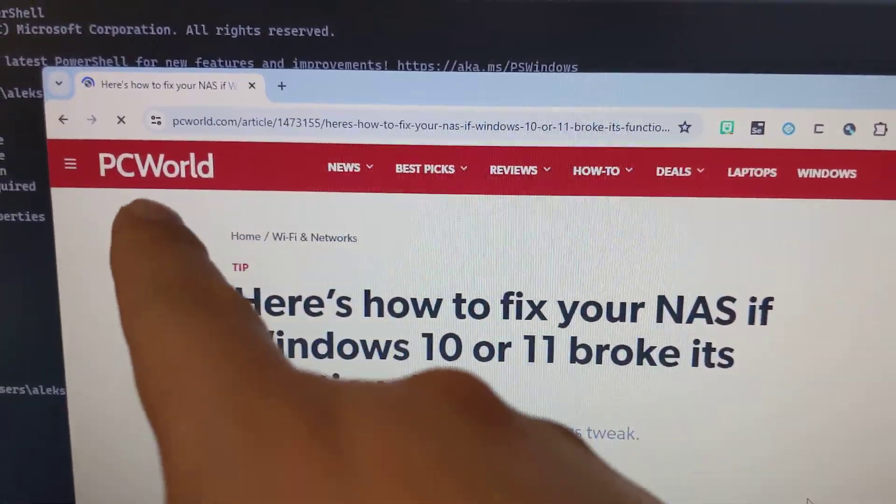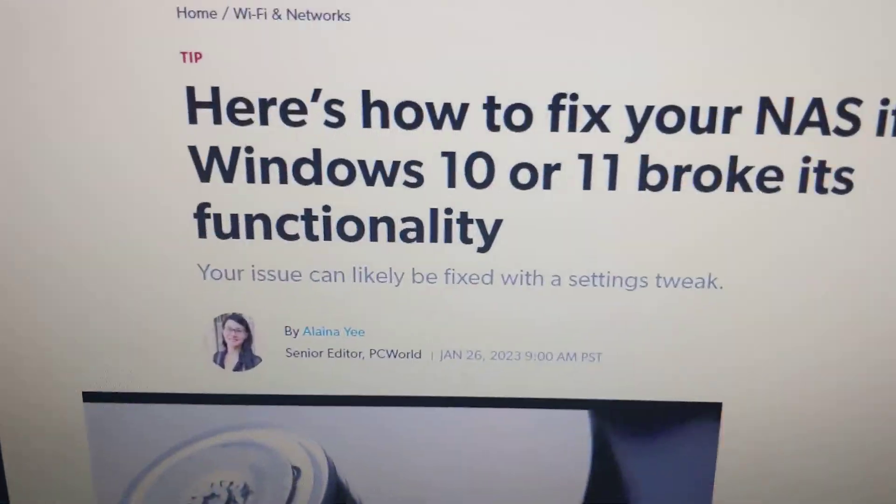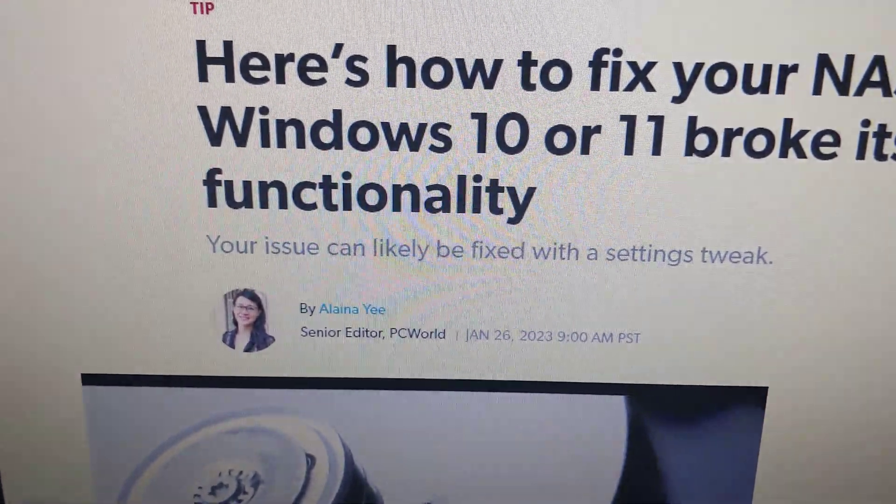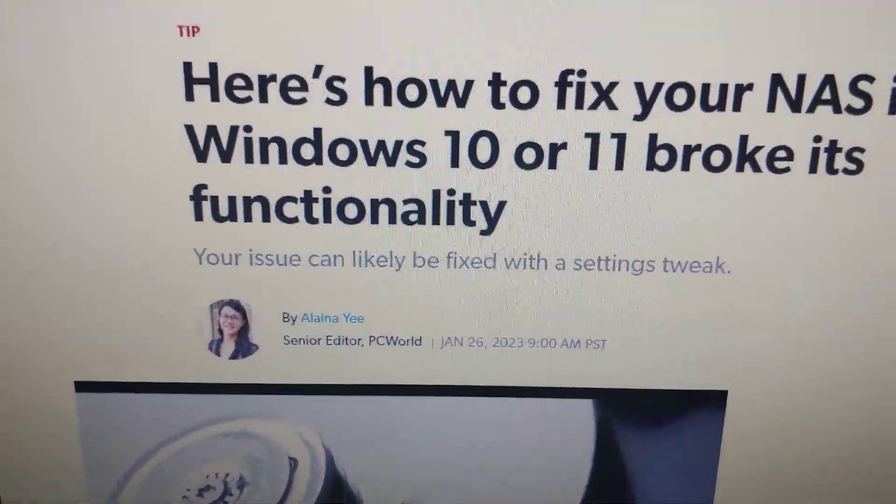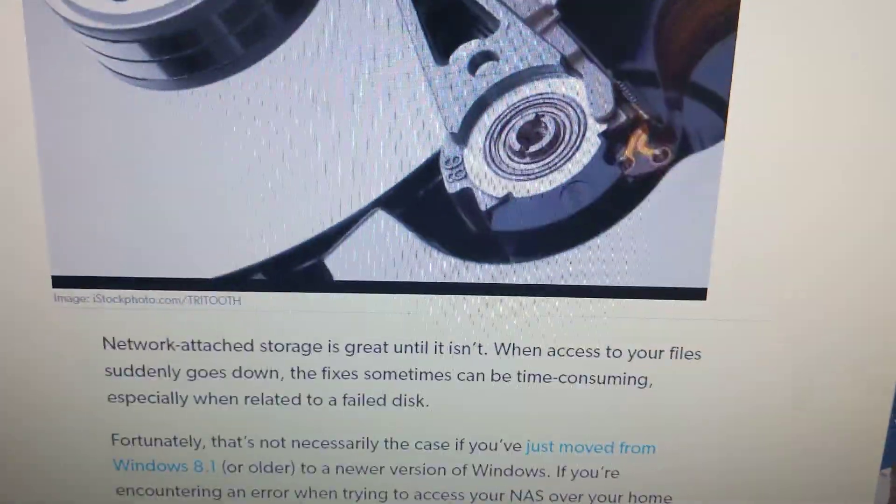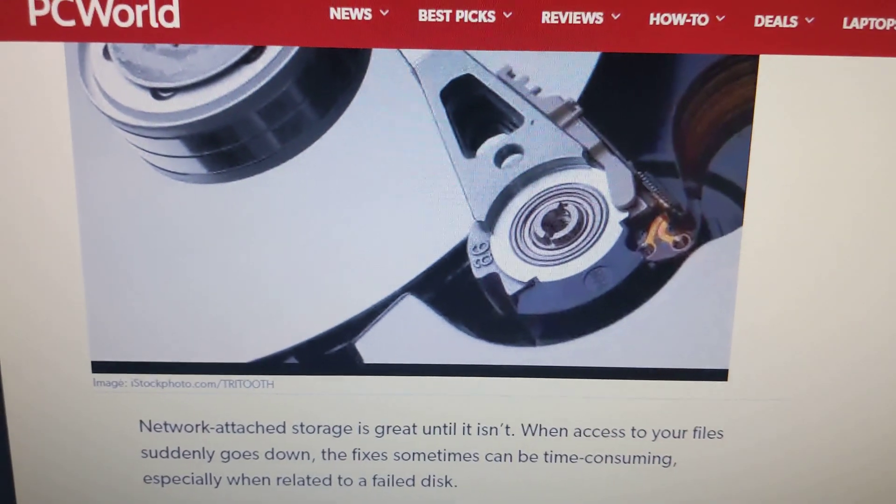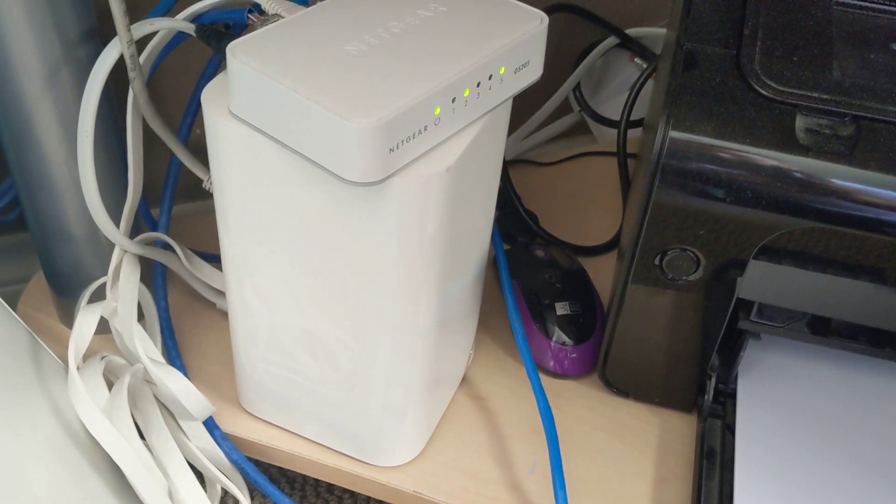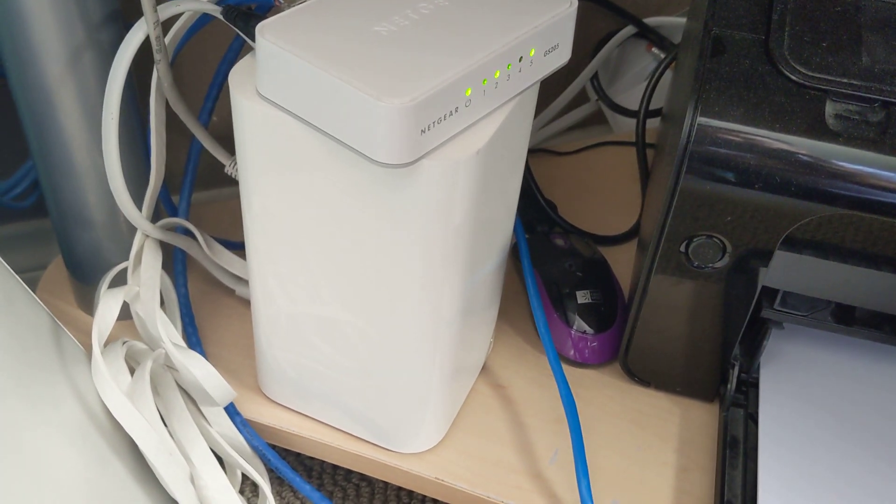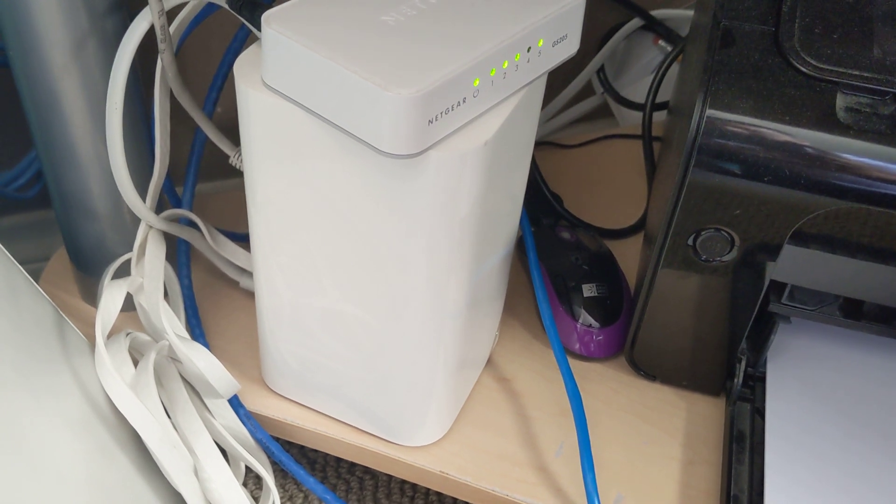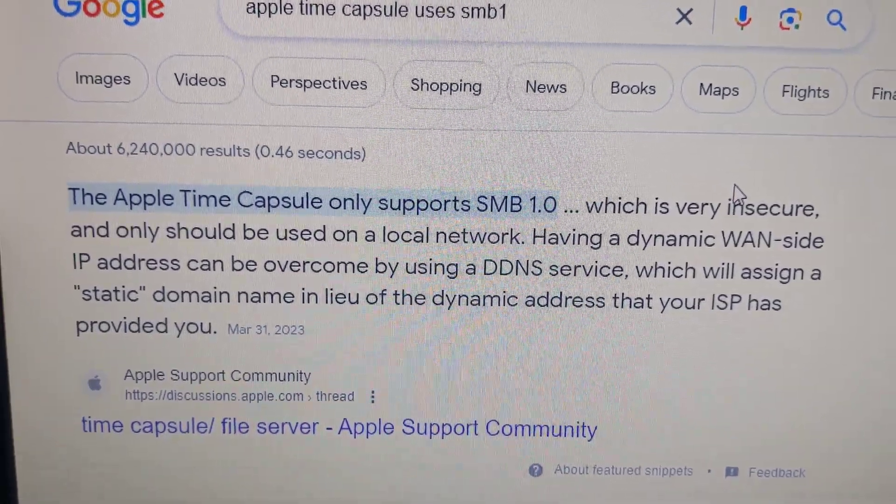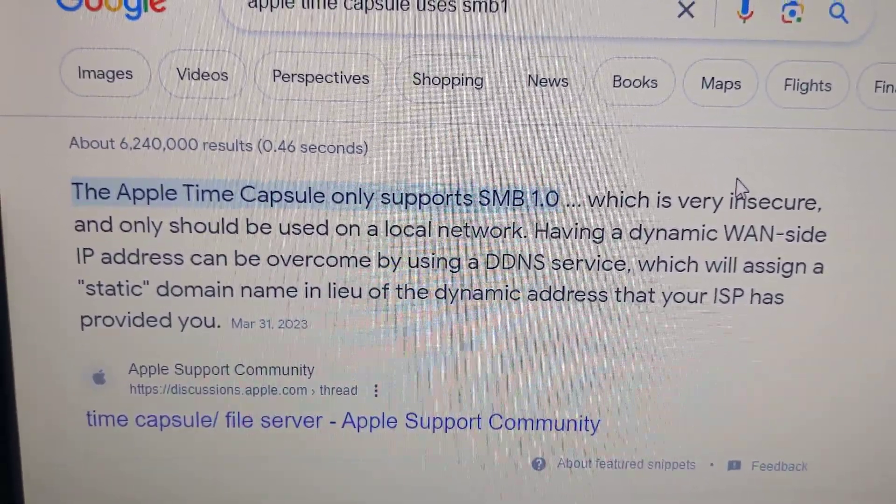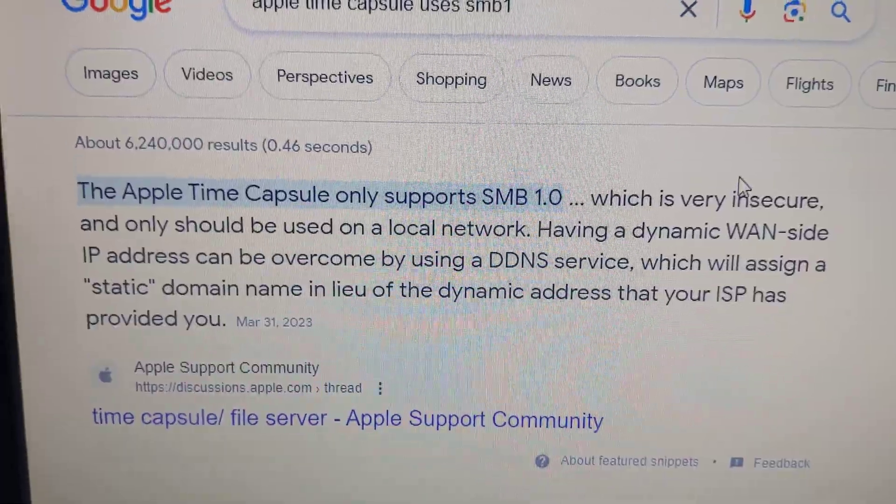Today I'm using Google and PC World. I'll have to thank Lena Yee for this write-up because I own a 2GB Apple Time Capsule from years ago that I still use, and Apple Time Capsules still use SMB 1.0.